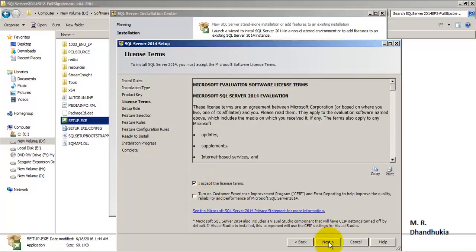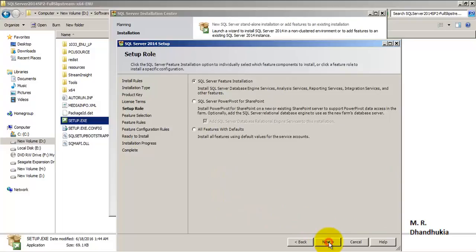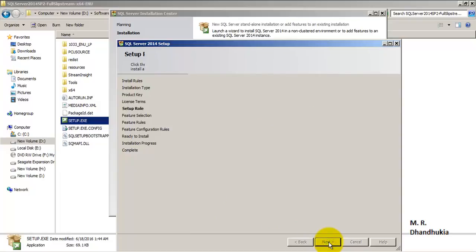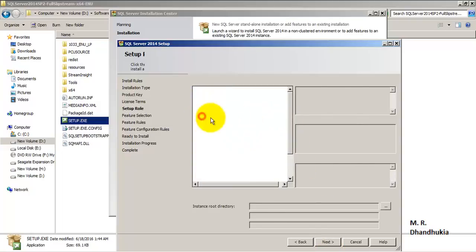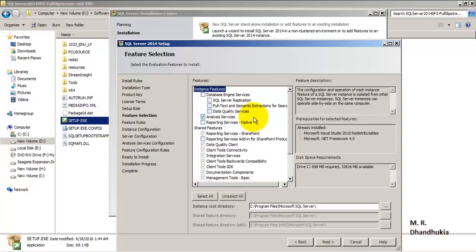Let us accept the terms. We will do the SQL Server feature installation as we want to install the SSAS part. We will select the SSAS Analysis Services, because on this particular server the database engine is already installed.